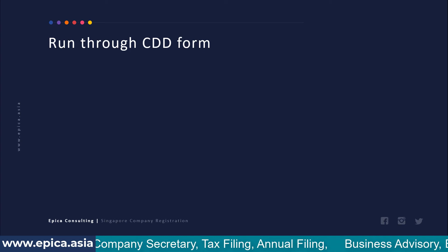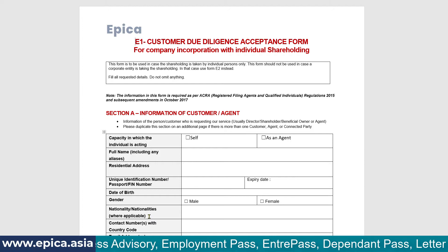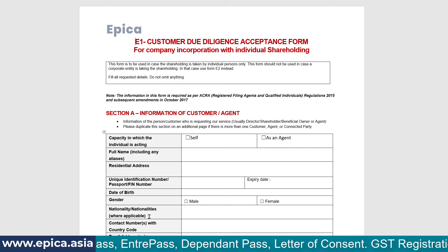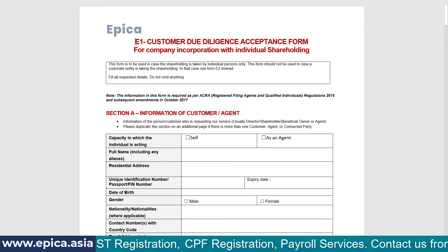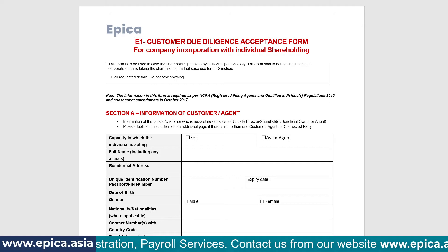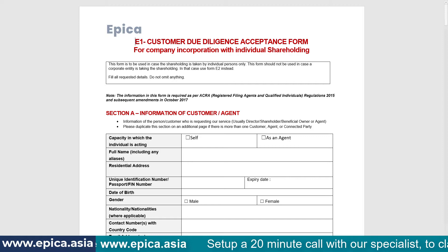Now let's have a detailed look at this CDD form. I will shift to a Word document. Here is the form — it is called the E1 Customer Due Diligence Acceptance Form for company incorporation with individual shareholding. There is another form for corporate shareholding, but the form does not really change much; it is basically the same information with slightly different fields. This information is required as per ACRA — Accounting and Corporate Regulatory Authority — regulations, introduced in 2015 and subsequently amended in 2017. Every company providing incorporation services in Singapore must follow this kind of form.